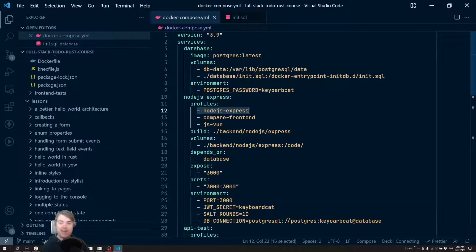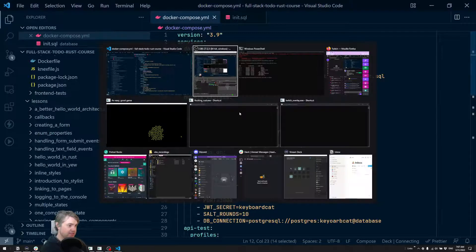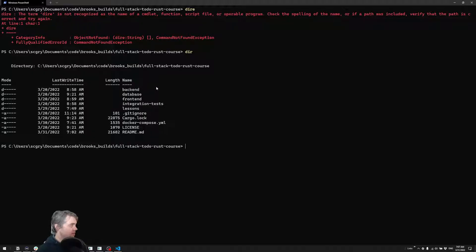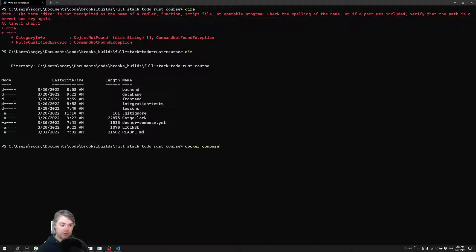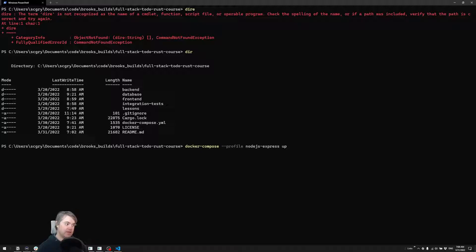Let's go ahead and get this going. So I'm going to copy this. We're going to do docker compose --profile nodejs-express up. If you haven't run this before, it's first going to pull down all of the images that are necessary.